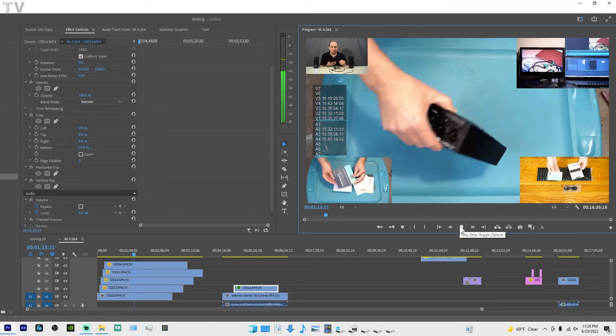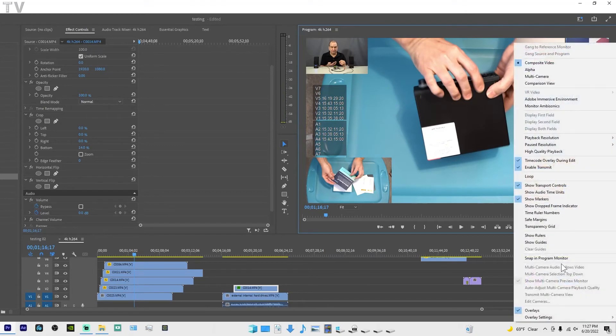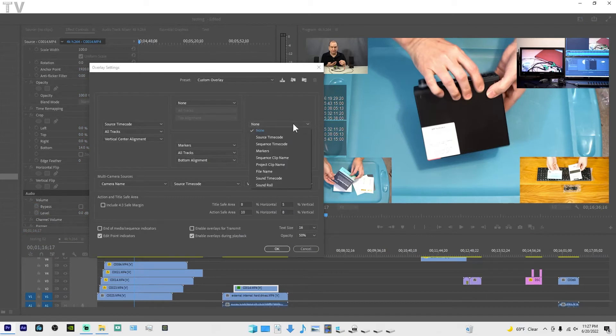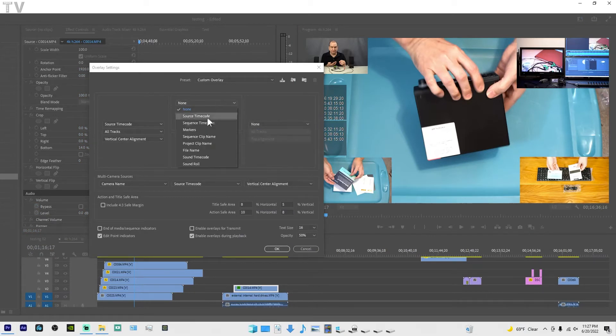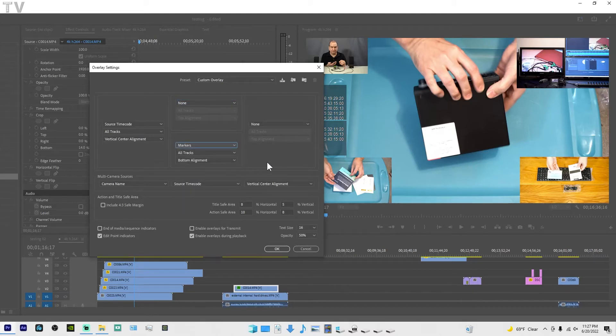It's pretty simple. I'll hit stop and let me go over to overlay settings. And like I said, you have so many different options for all the different data that you'd want to show during playback.